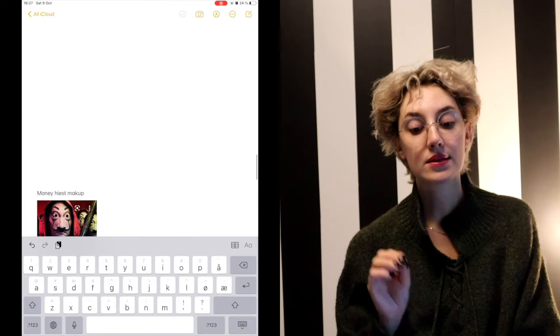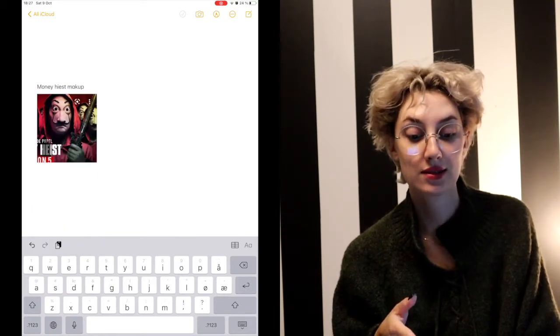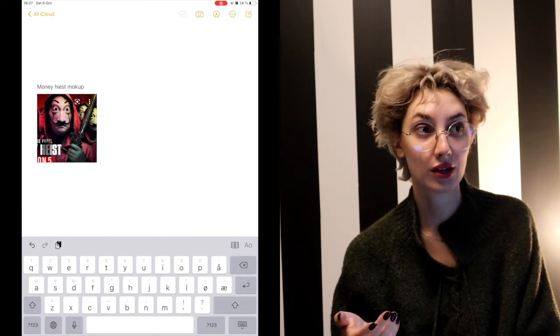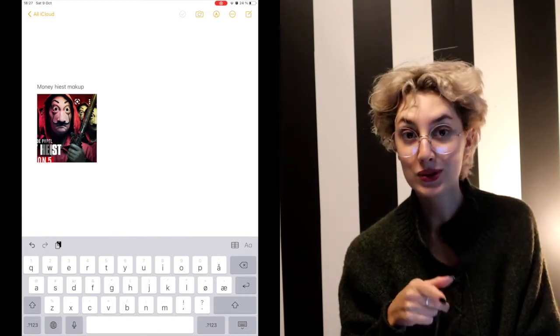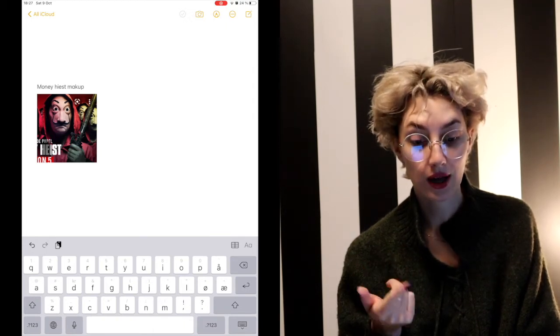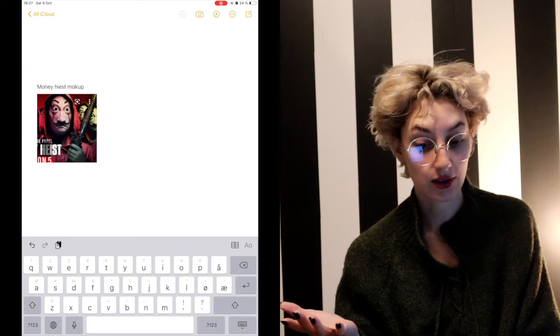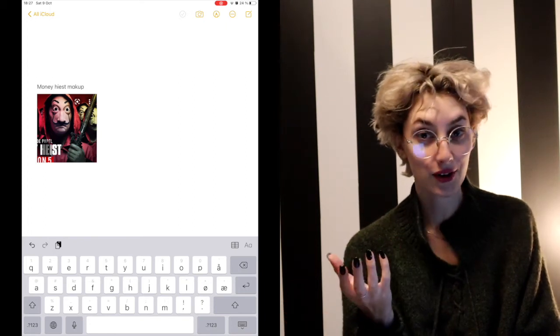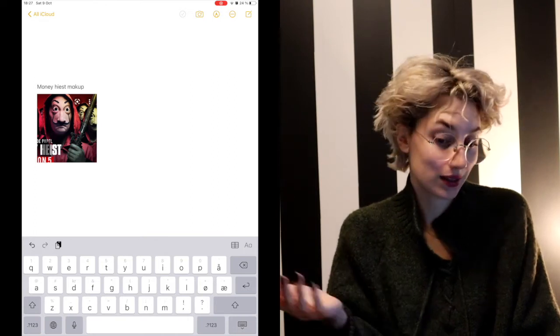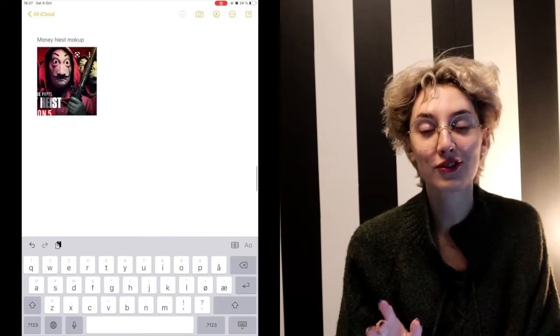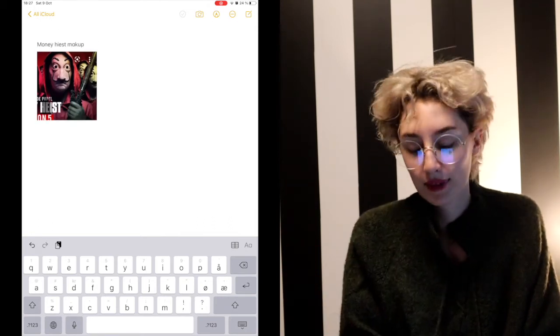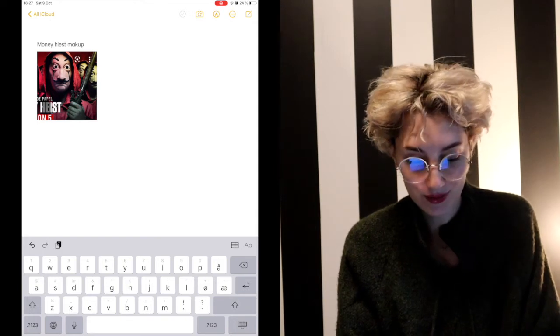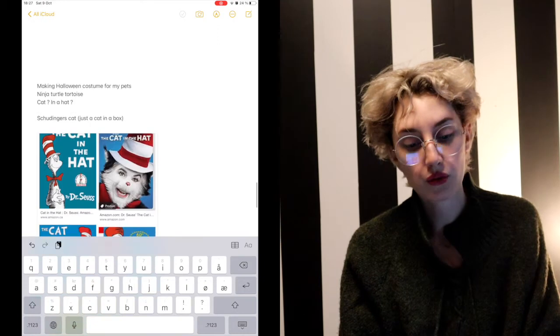Money Heist. I cannot believe it took me until there were three seasons out to watch this. I don't even know if it's a good 2021 costume. But I think I can do this makeup because I have eyeliner and eyeshadow. Do I need anything else to do this? I wanted to do the mask straight onto my face. I don't know if that's gonna be fun, but vote in the comments.